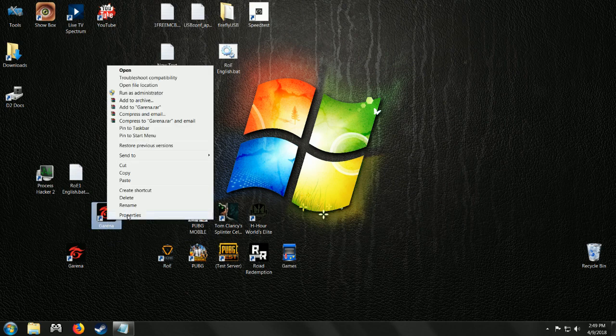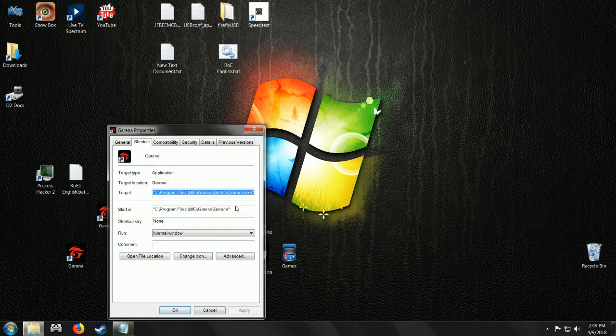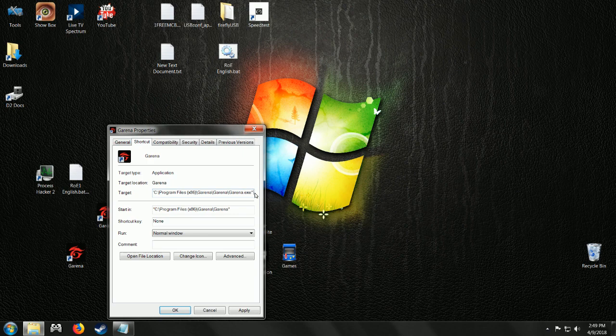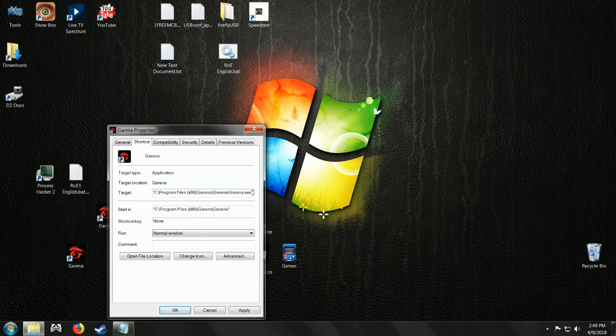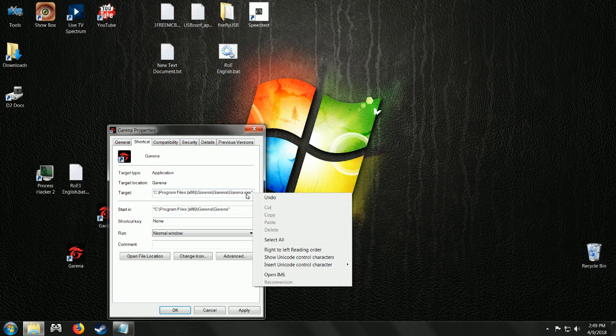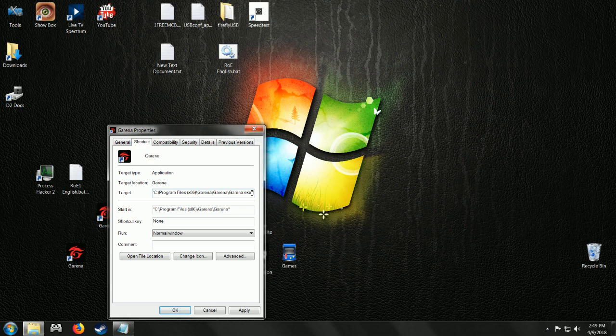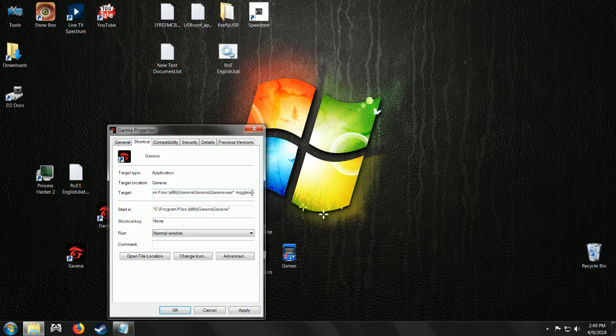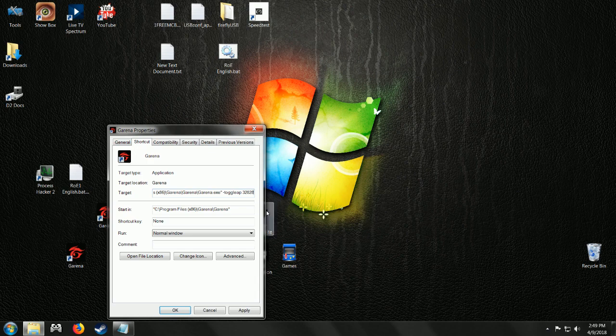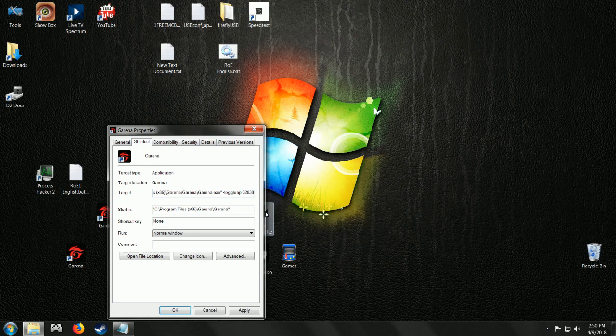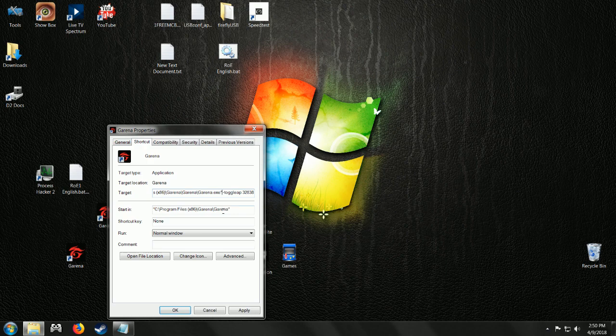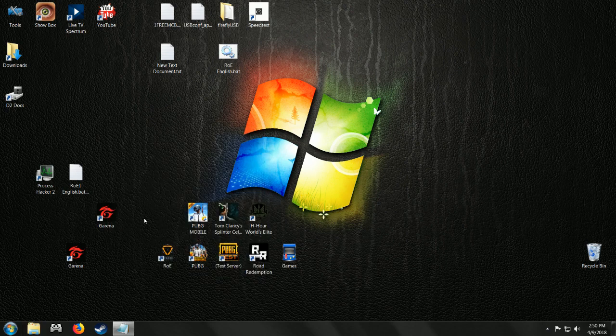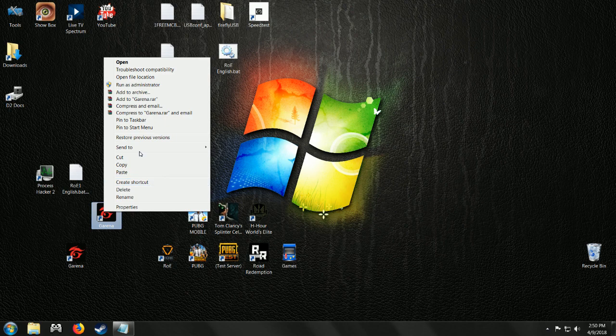On the copy, go to properties, and at the end of this we're going to have a toggle. Dash toggle three two eight three eight. Alright, that looks right. Make sure there's a space in between the existing. Hit apply, okay. Now we're going to have to run that as administrator.